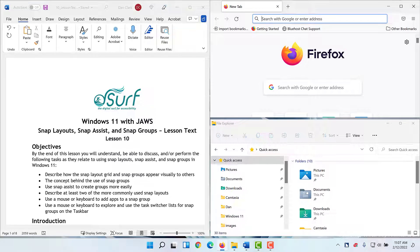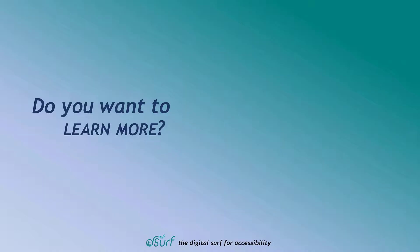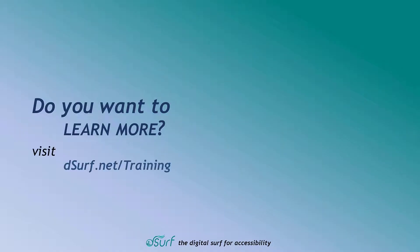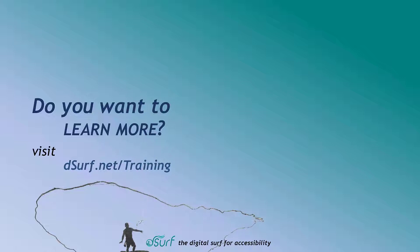When you are finished, close any apps you may have opened for practice. Thanks for joining me in this lesson on using Windows Snap Layouts, Snap Assist, and Snap Groups. Do you want to learn more? Visit dsurf.net/training.